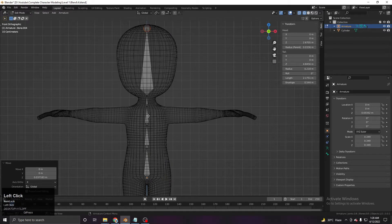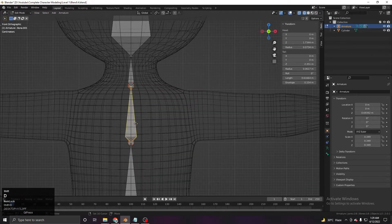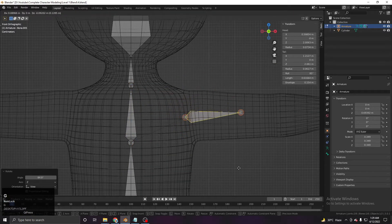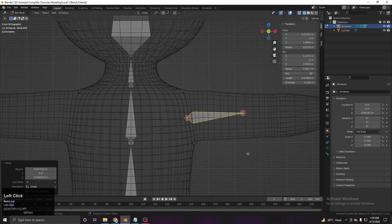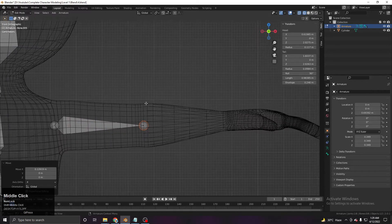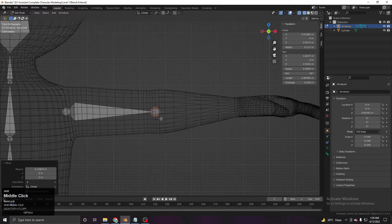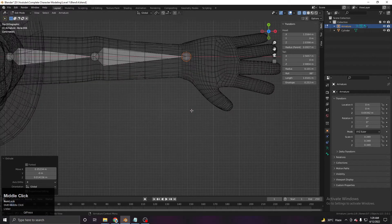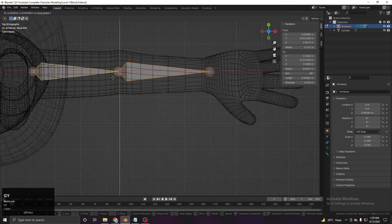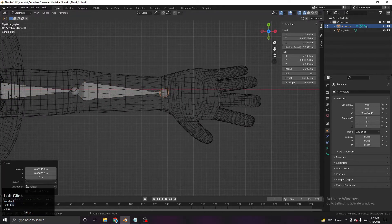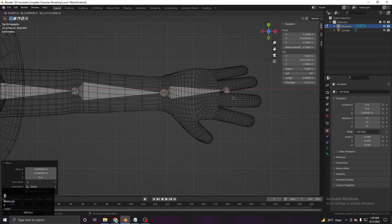That's the simple structure. For the arms, Shift+D to duplicate this bone and rotate it like this, then move it here. Extrude to the joint and then extrude one more time for the lower arm. For the hand, I'm not doing an advanced structure — I'll simply extrude one bone for the hand.